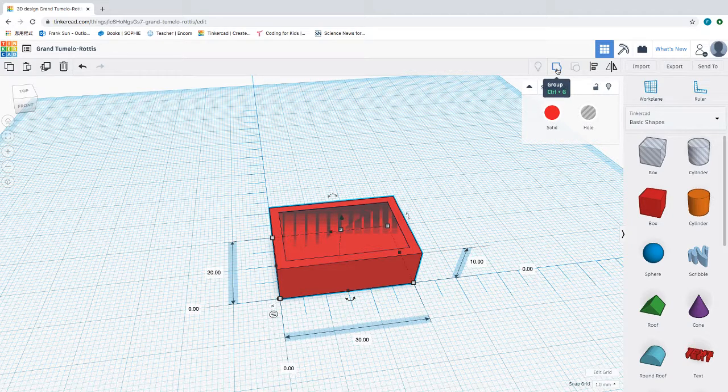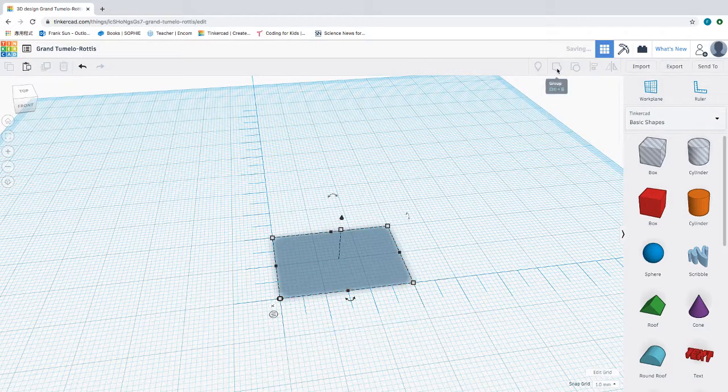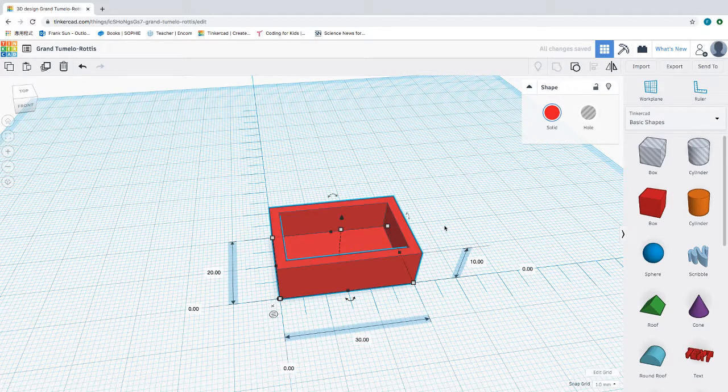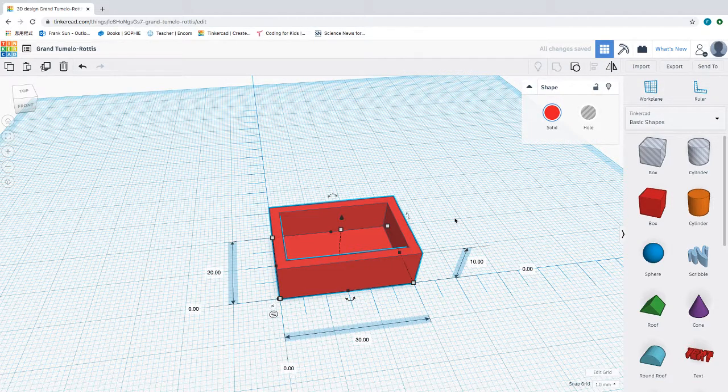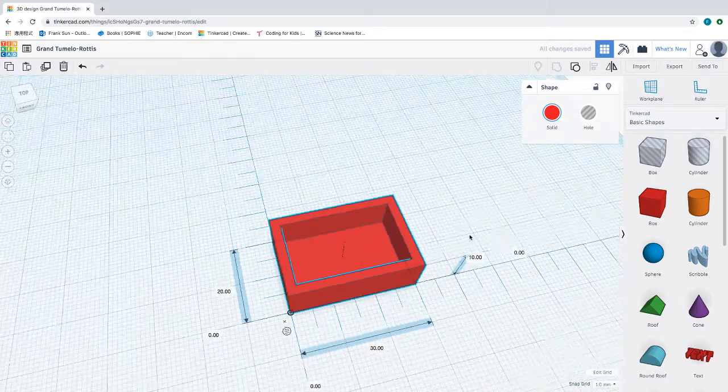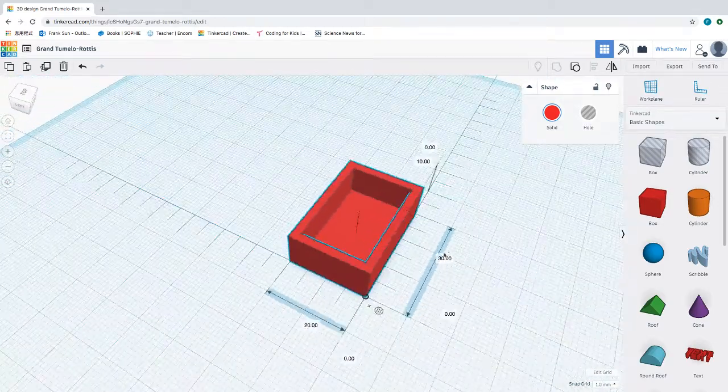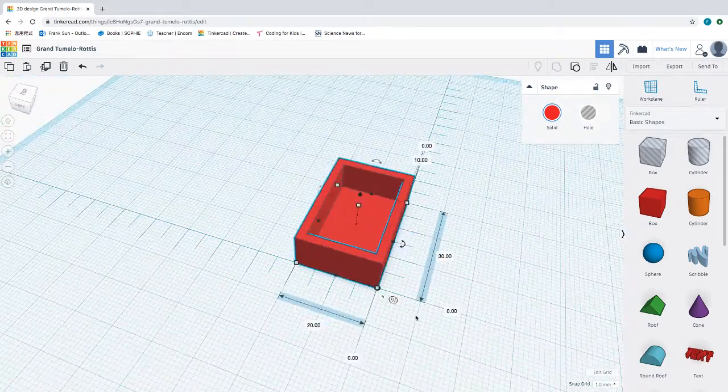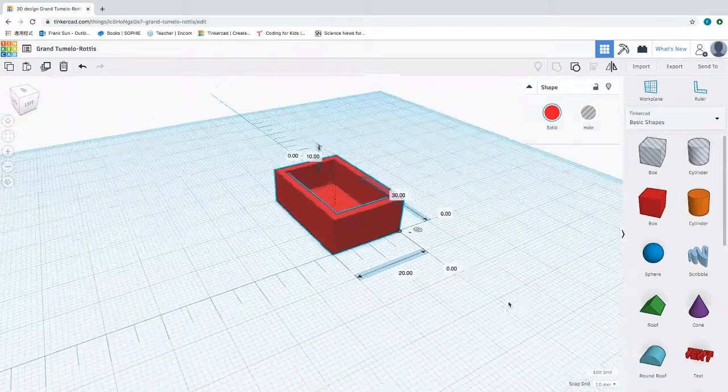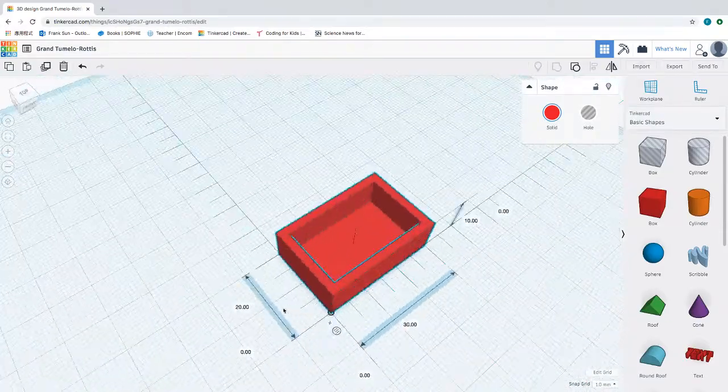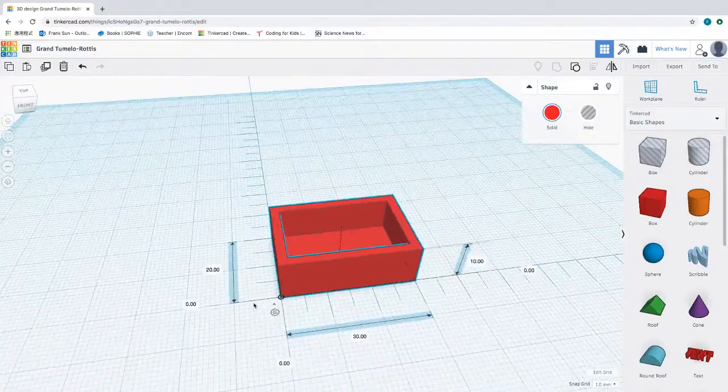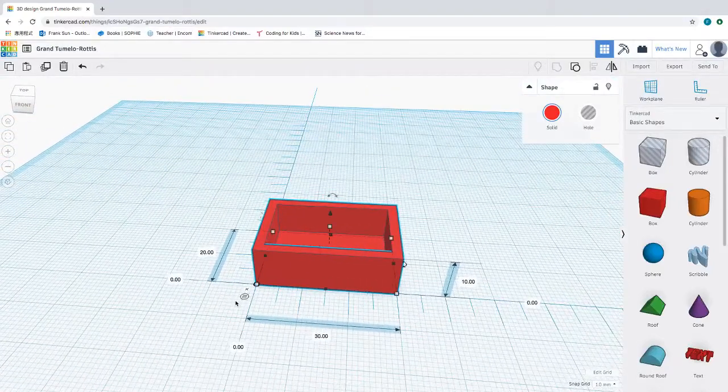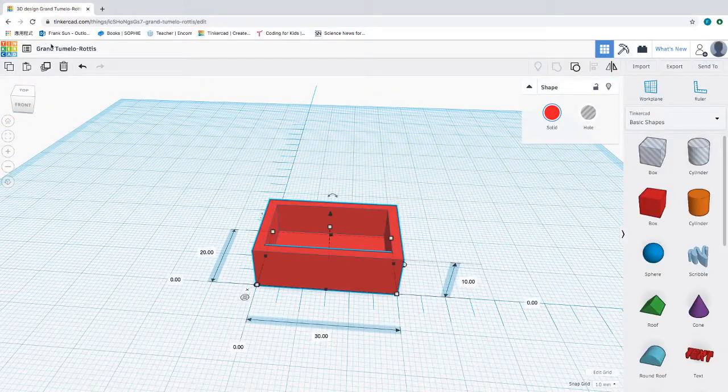Now I'm going to use this button here to group these two shapes together. Once I group these two shapes together, you can see that essentially the hole is integrated with the shape, and so now you have created a box.